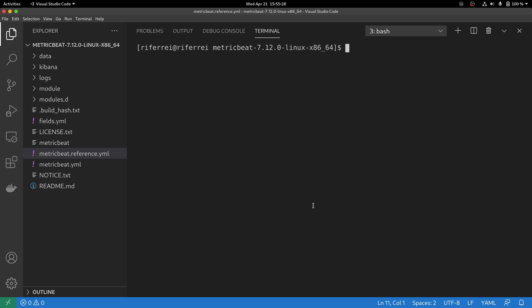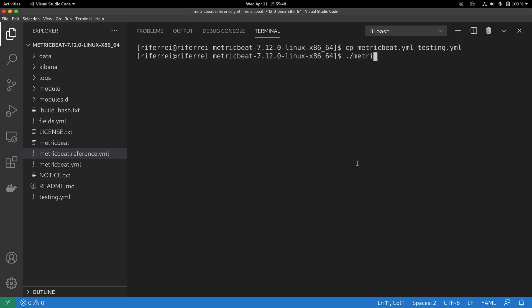However, you can create a different file and specify it on the command line. For example, we can create a copy of our metricbeat.yaml file and create a new one for testing purposes. To use this new file, simply execute the Metricbeat executable using the parameter -c and then specifying the file that you want to use.